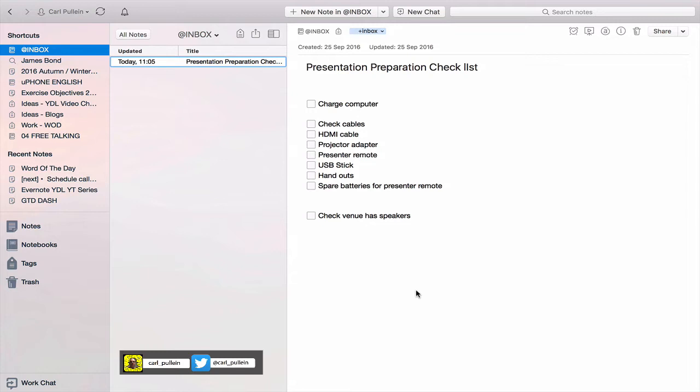I also carry a spare copy of my presentation file on a USB stick, simply because you just never know if your computer broke down or something went wrong. You could quickly switch to another computer. Also, I need to make sure that I have my handouts with me. In this particular example here, I've got check venue has speakers because I use a lot of multimedia video files and audio files in my presentation. Therefore, it's very important that the venue that I am doing the presentation or the workshop does have speakers.